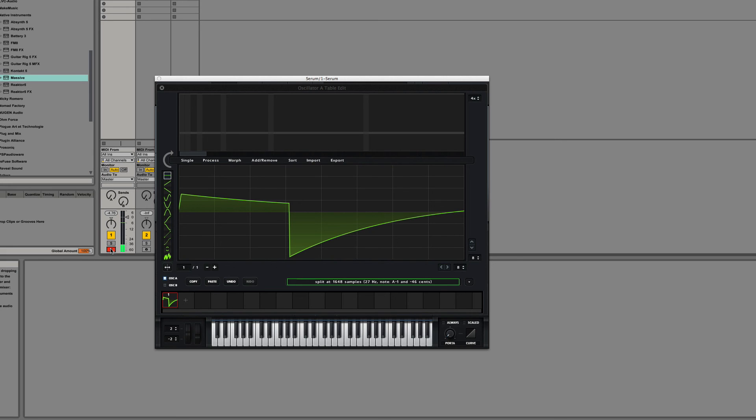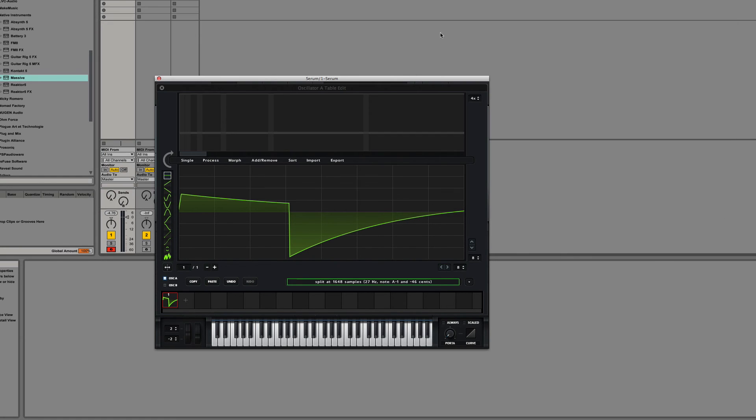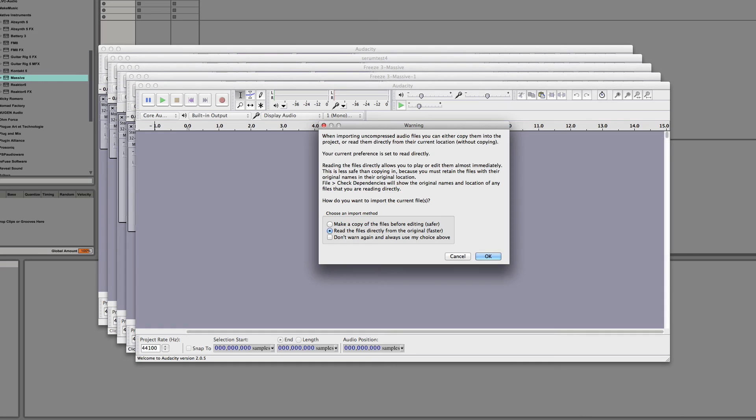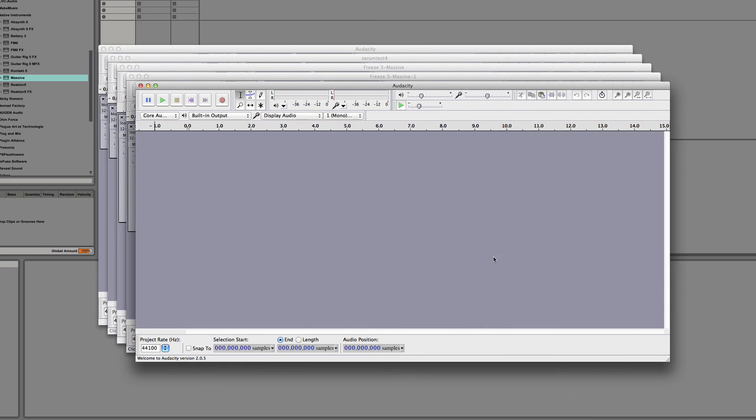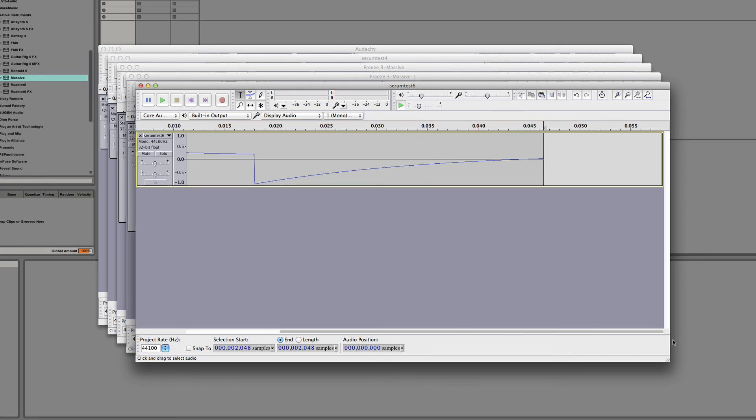Sounds pretty good. That's massive-y. And now we can export this. Serum test six. And open this in Audacity. Go to the end. And 2048 samples. So there you go.